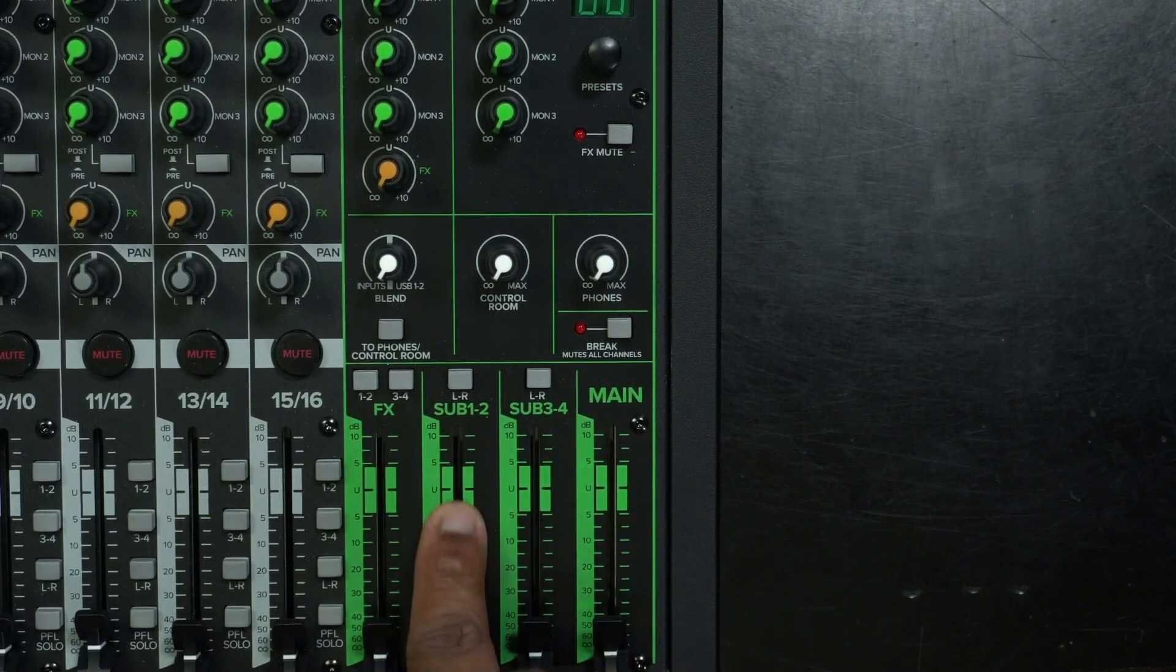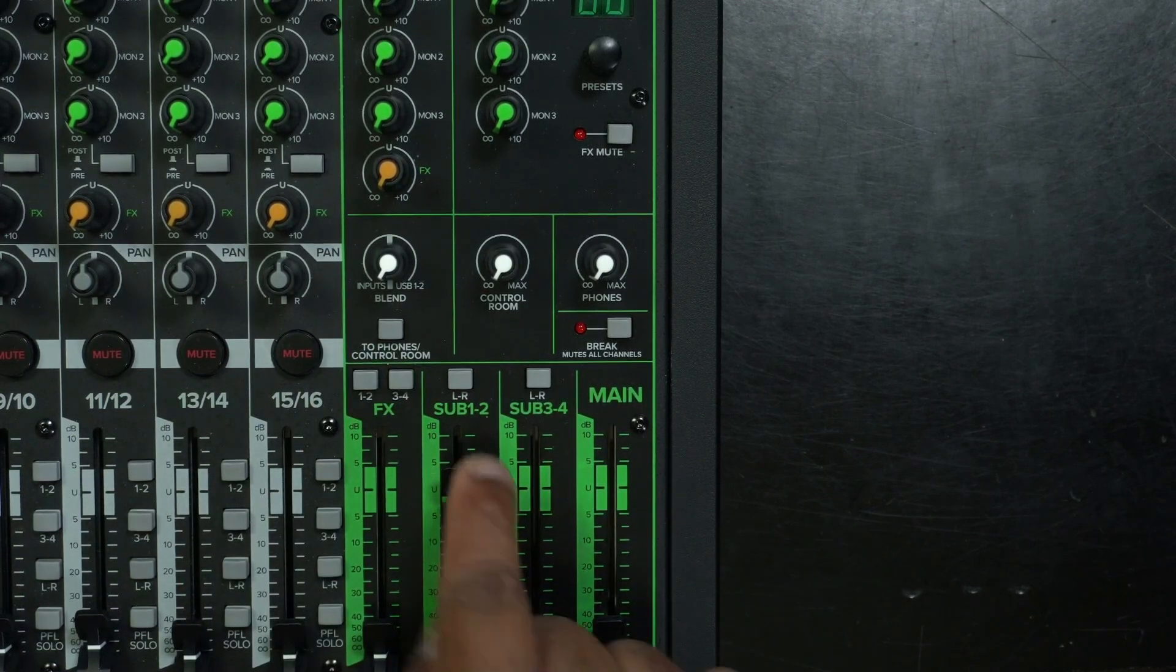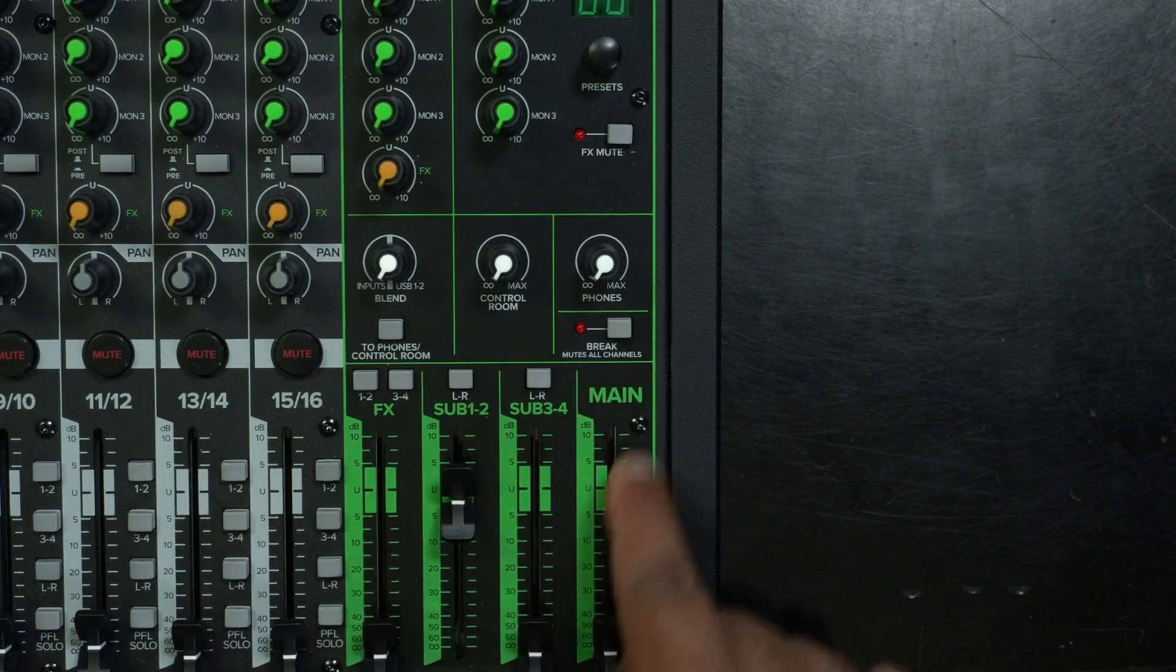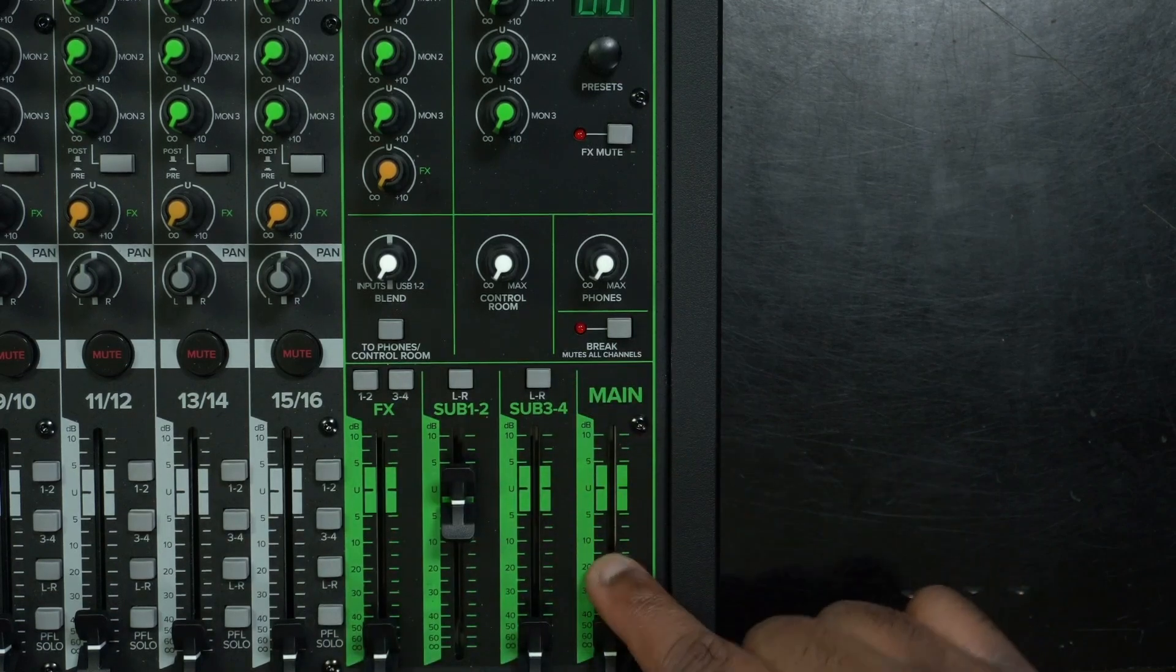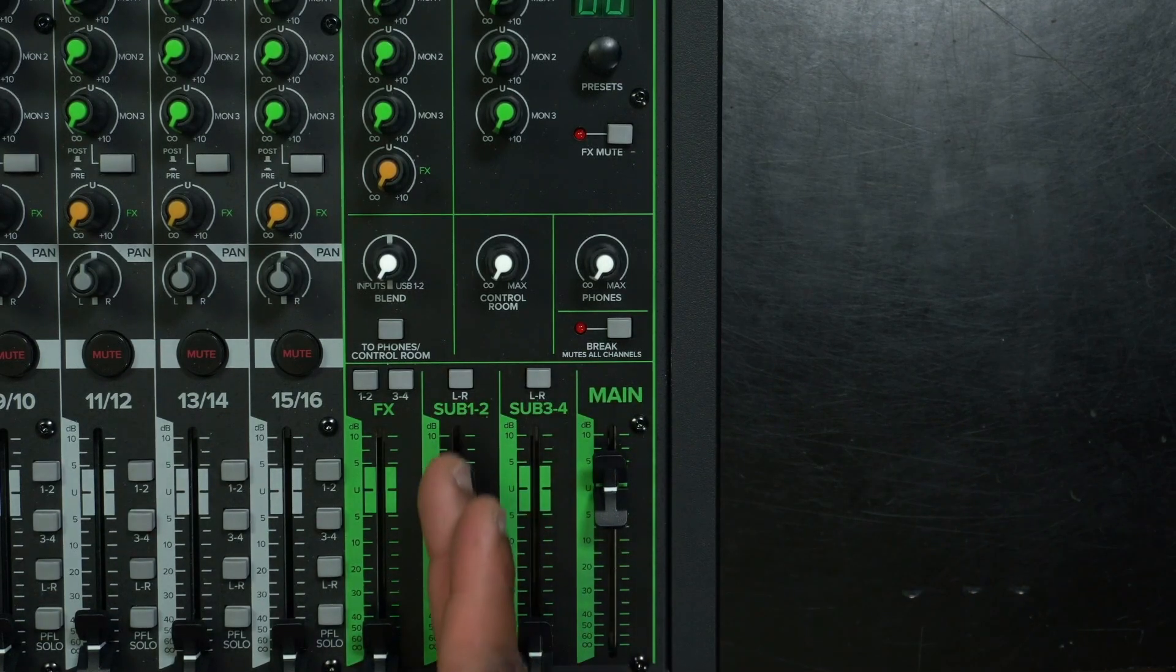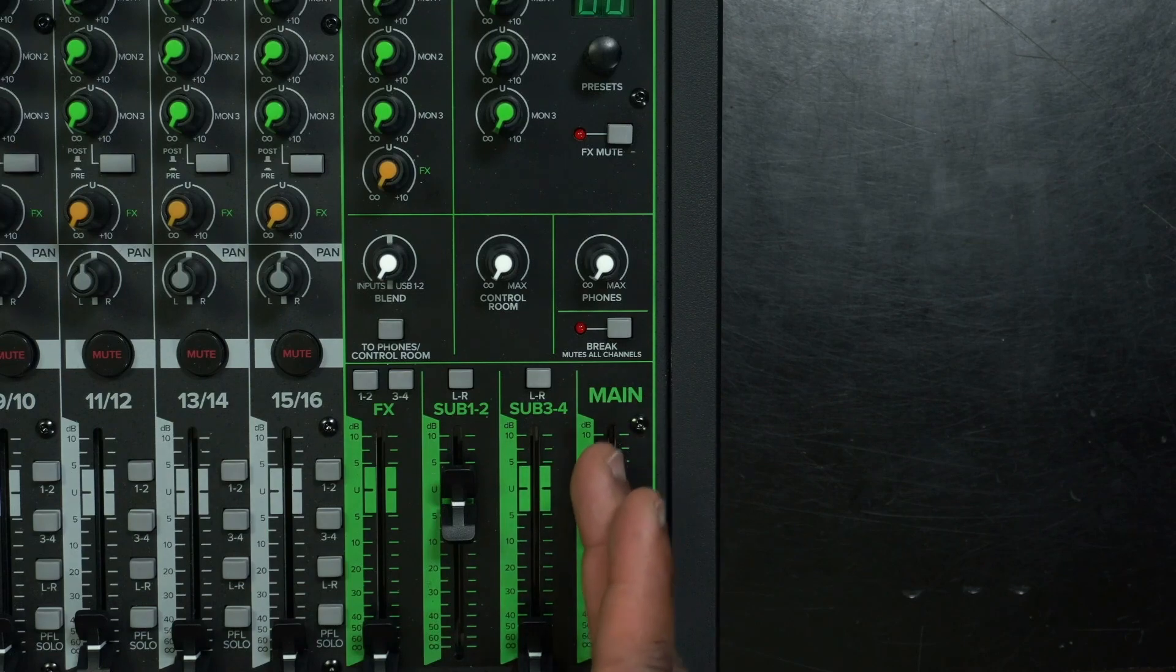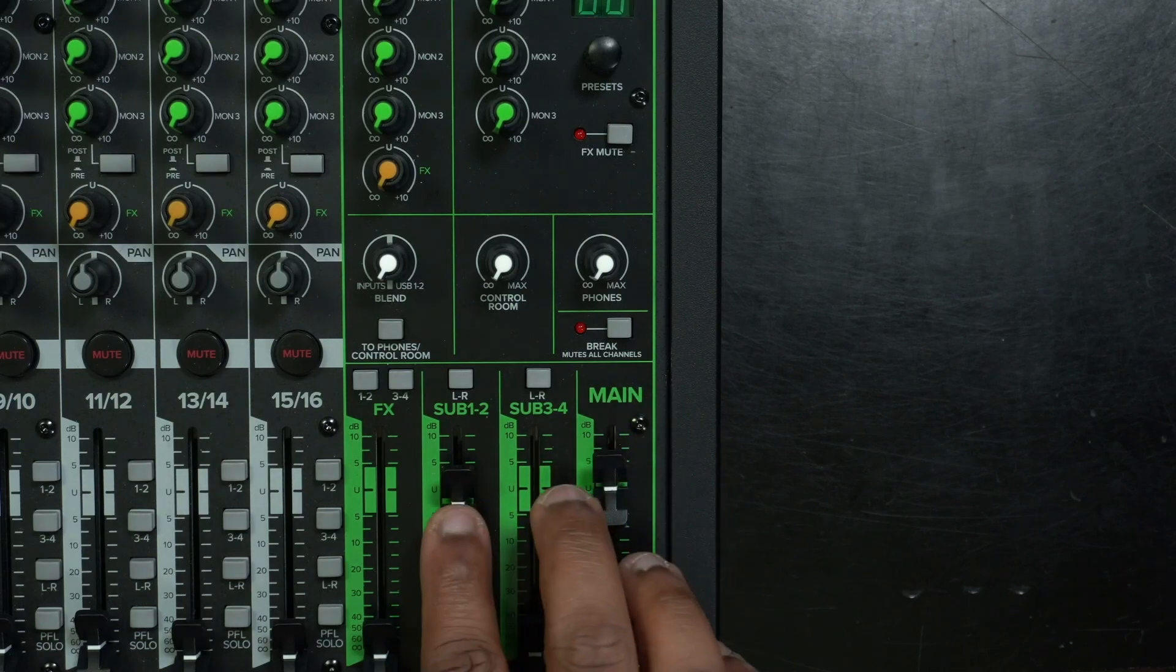Also with the subgroup, I can do the same thing. I can route the subgroup signal to left and right, which is the master. So whatever is coming in on the subgroup, I can go out to the main.